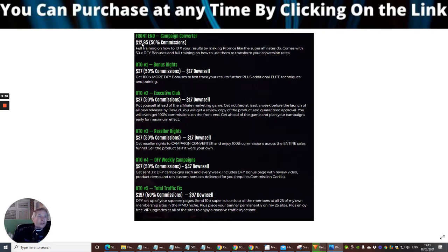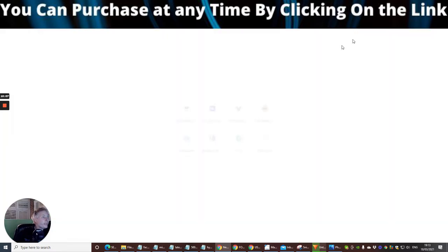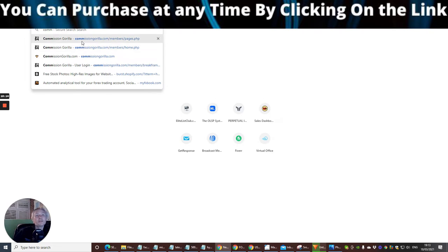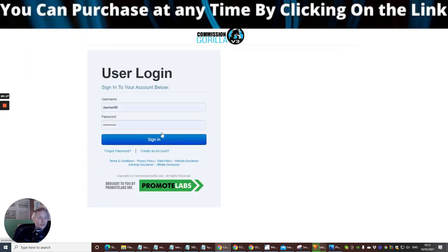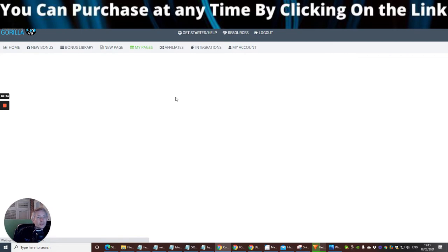These bonuses are super custom — they are designed to help you get your first sale in affiliate marketing, or if you've already got your first sale, they're going to give you an armory you can use for other things in affiliate and digital marketing. So the front end — working conservatively at $12.95 — includes full training on how to 10x your results by making promos like the super affiliates do, comes with 50 done-for-you bonuses, and full training on how to use this and transform your conversion rates. They also use Commission Gorilla, and I can show you what the paid version is because it is really cool — I use Commission Gorilla myself.